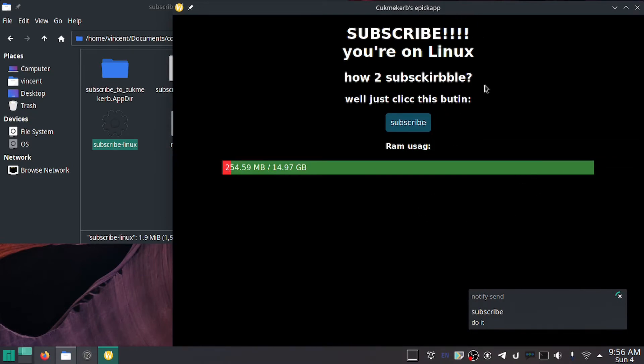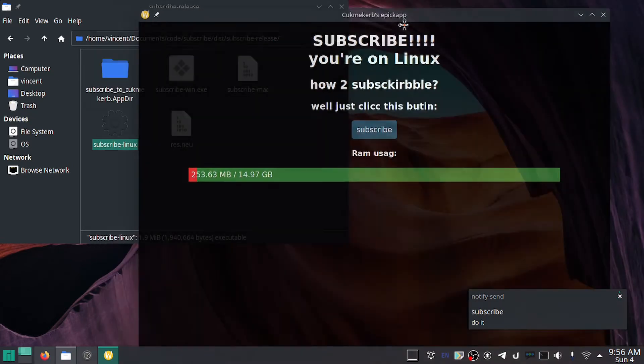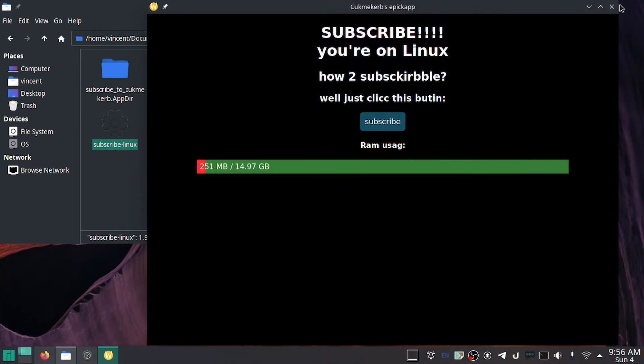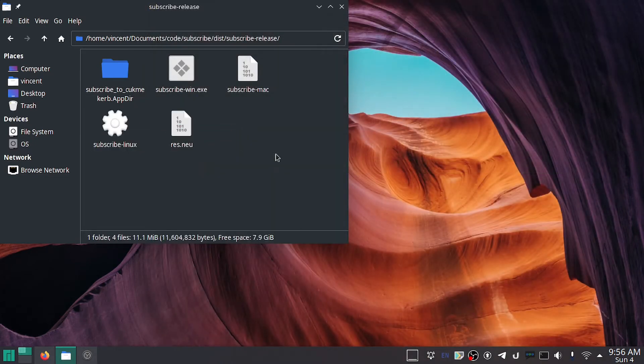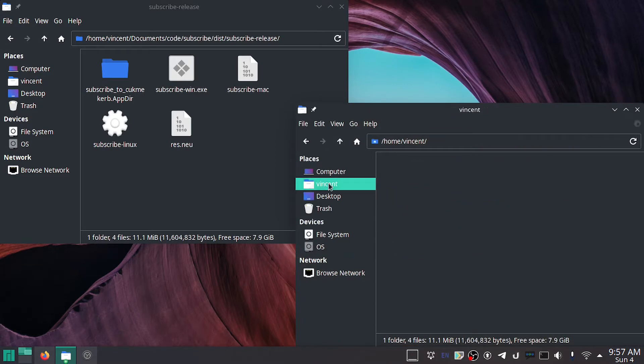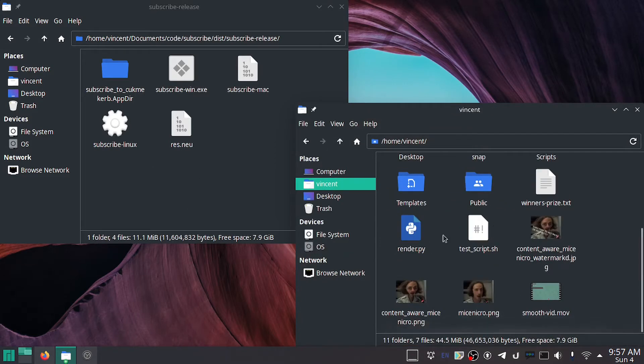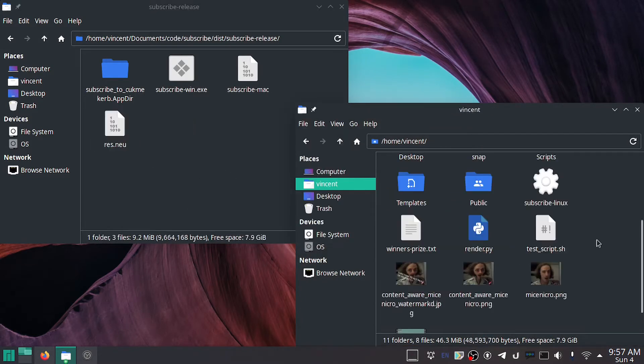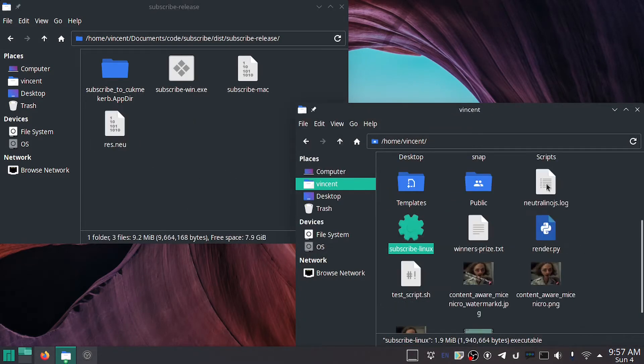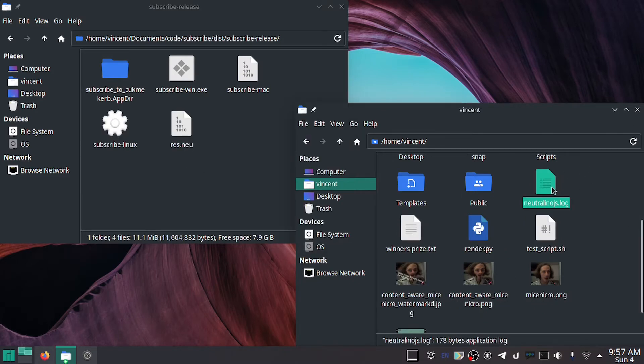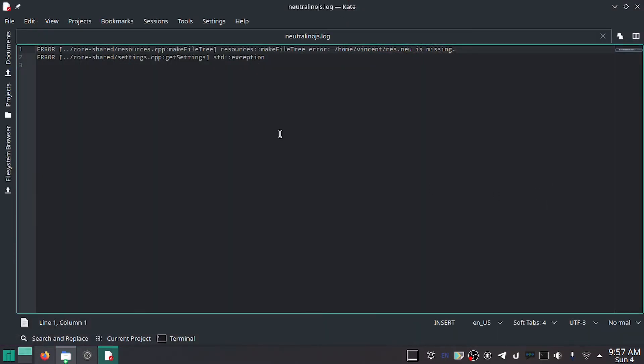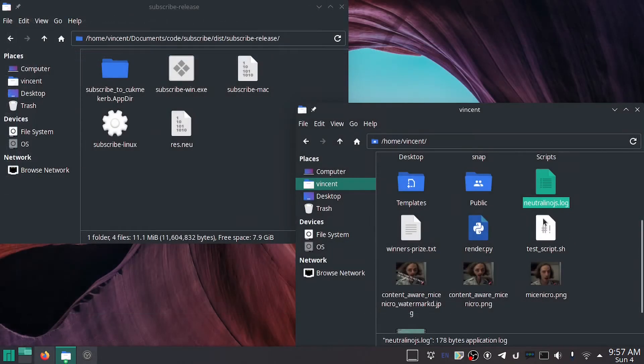But this is two files. We need to have both of these in the same directory. If I go over to my home folder and throw this here and run this, it's not going to work. And you'll see that in this Neutralino JS log, it's got some errors because it couldn't find the file.